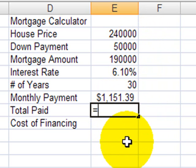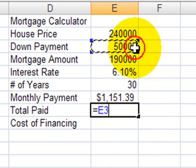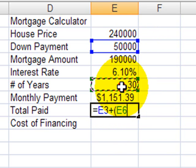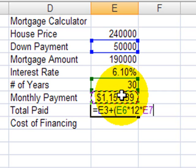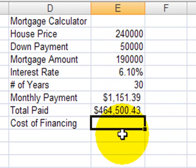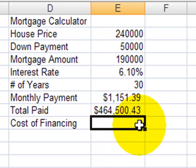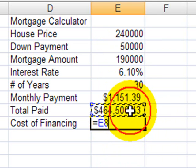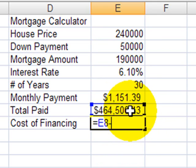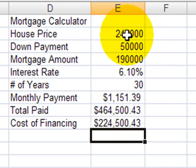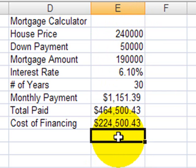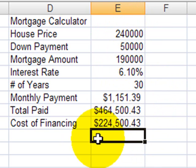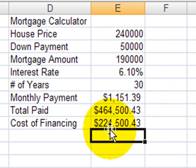The total I paid for this house is going to be equal to my down payment, plus the number of years times 12, 12 months per year, times my monthly payment. So, I paid $464,500 for this house in total over the 30 years, or I will have. The cost of financing will be my total paid minus the actual price of the house, $240,000. So, by financing the house, you pay $224,000 above and beyond the price of the house. It sounds pretty shocking, but remember, this is over 30 years, and let's hope that the house value will increase to compensate for that finance cost.